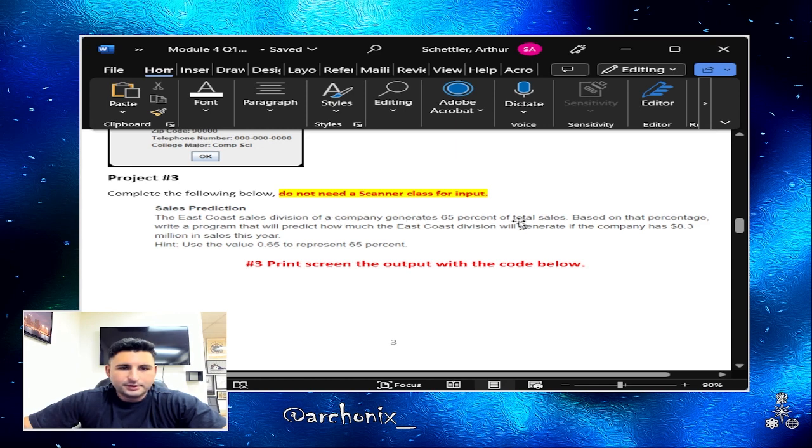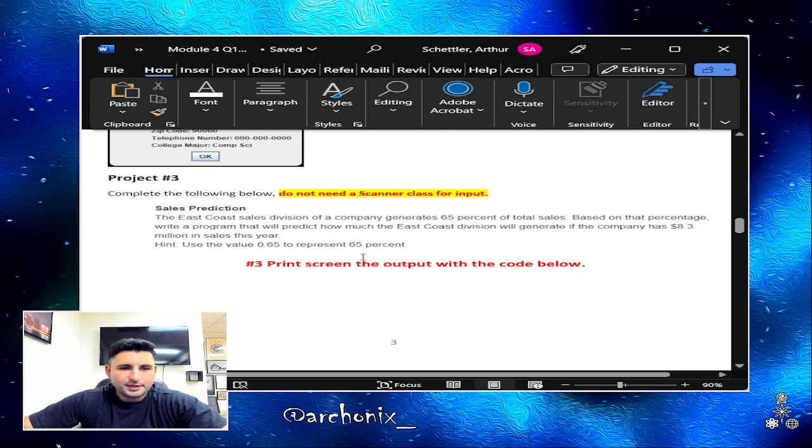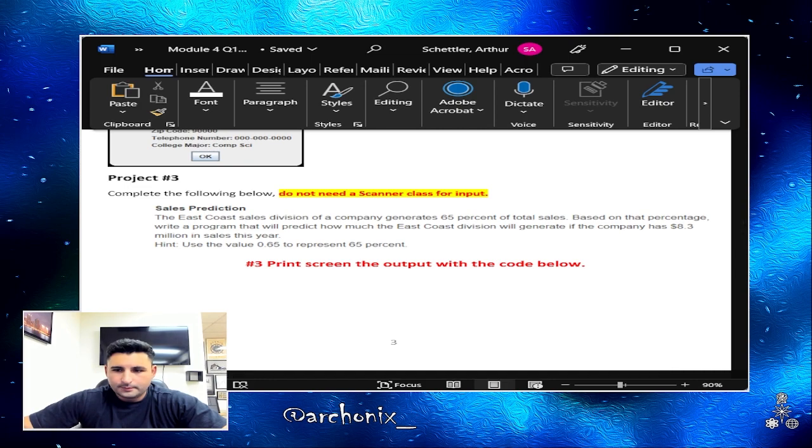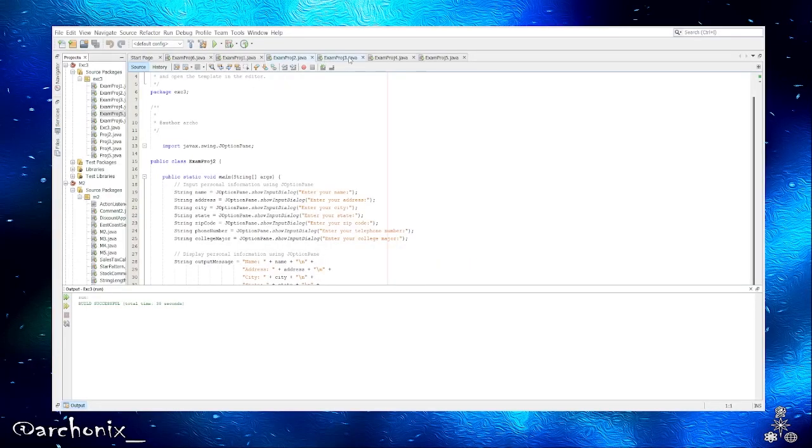Alright, so we'll scroll on down to project number three. Complete the following below, do not need a scanner class for input. Sales prediction: the East Coast sales division of the company generates 65% of total sales. Based on that percentage, write a program that will predict how much the East Coast division will generate if the company has 8.3 million in sales this year. Use the value 0.65 to represent 65%.